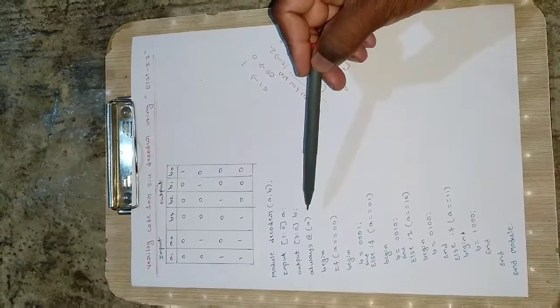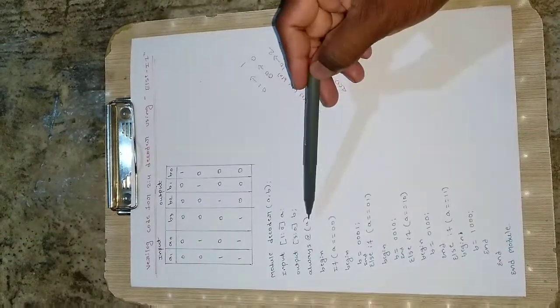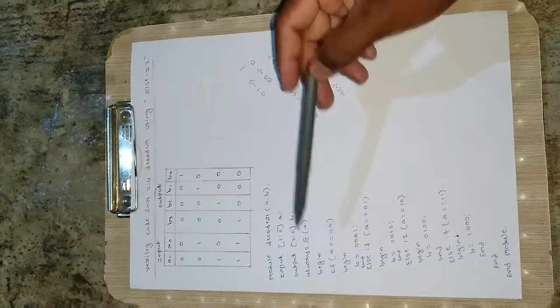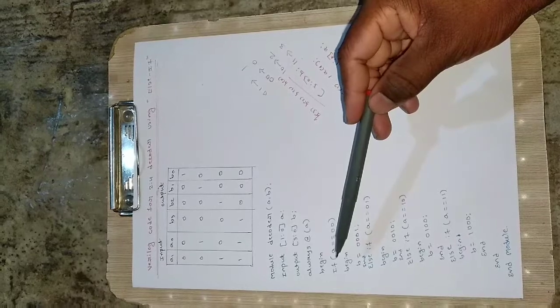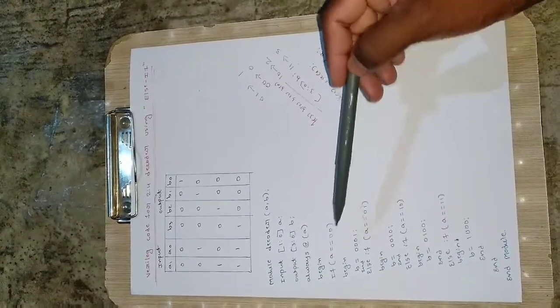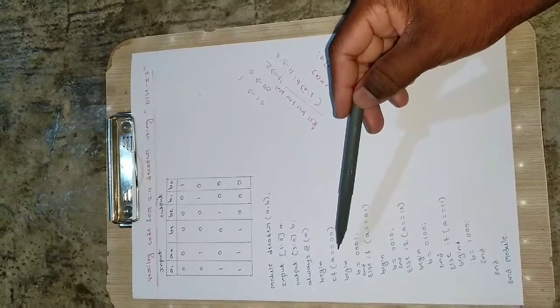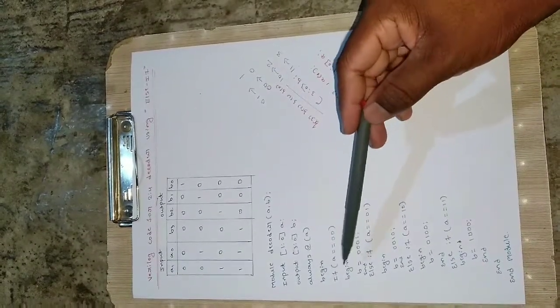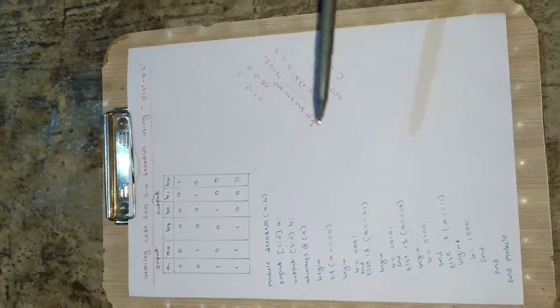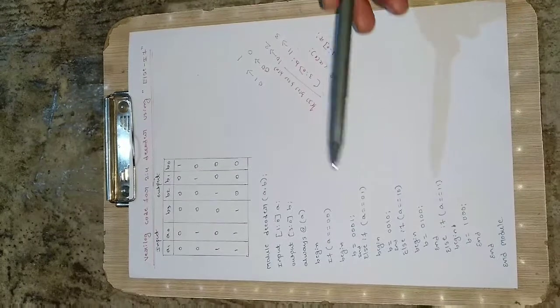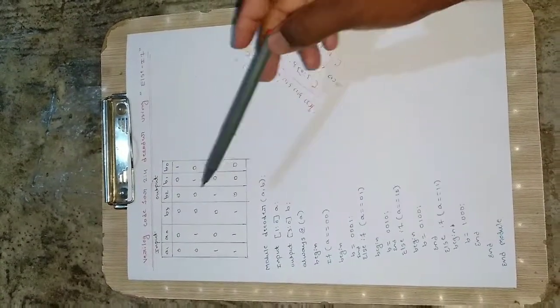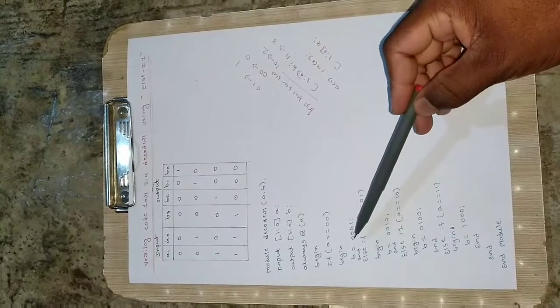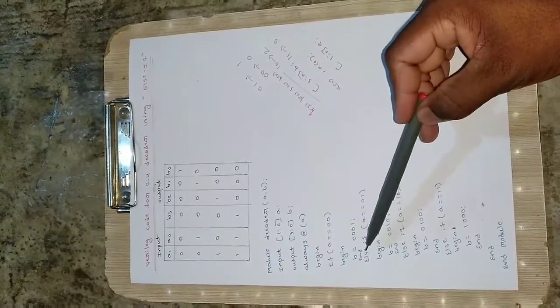Then always at a means always at the input. Input we will be taking at a, then always then begin. I will use if conditions. If a is equal to equal to zero - you have to use double equal. If a is double equal to zero at that time we have begin. In Verilog for each loop we have begin and end. The output value will be 0 0 0 1, then end this begin.